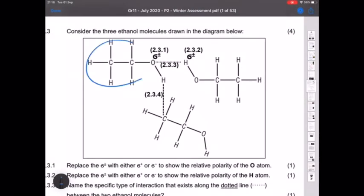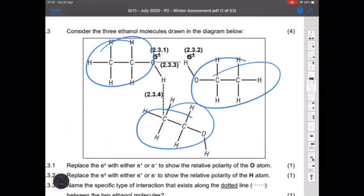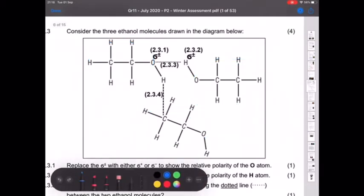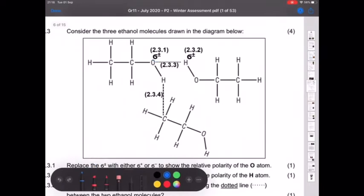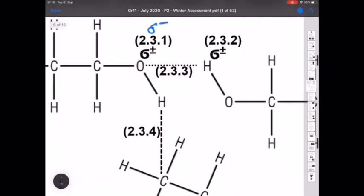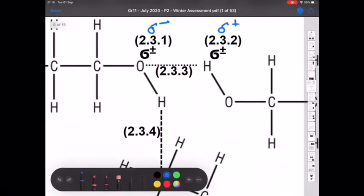Three ethanol molecules are shown — the bottom one is just rotated slightly. You need to replace the delta symbols with δ+ or δ− to show polarity: oxygen is slightly negative, hydrogen is slightly positive. For question 2.3.3, along the dotted line between molecules, you have hydrogen interacting with a small electronegative element — so hydrogen bonding. Important: hydrogen bonding is an intermolecular force occurring between two molecules, not within a molecule.